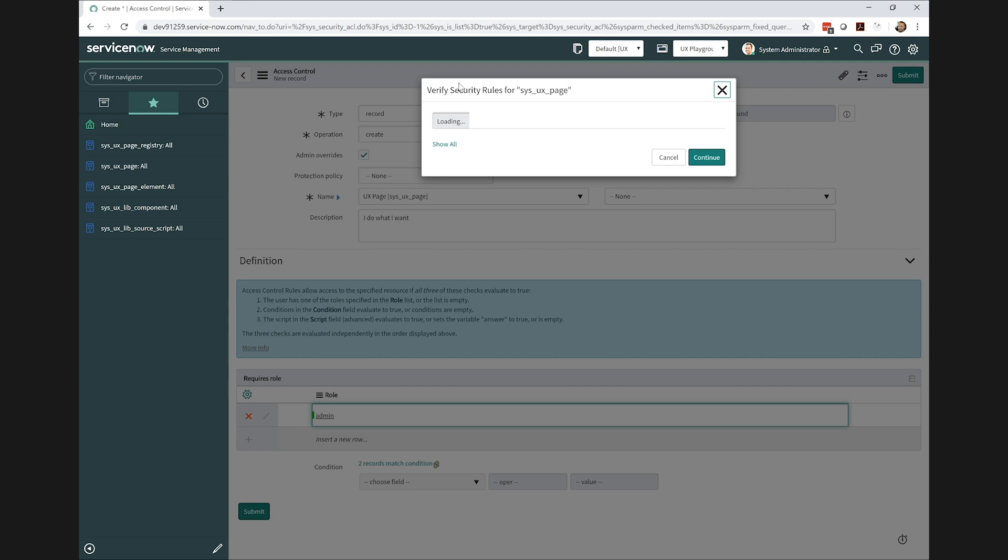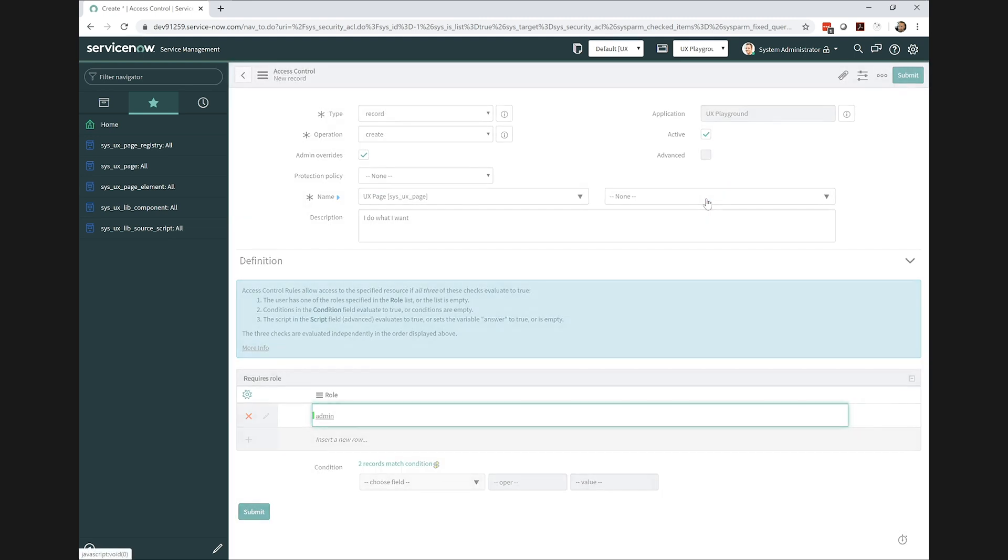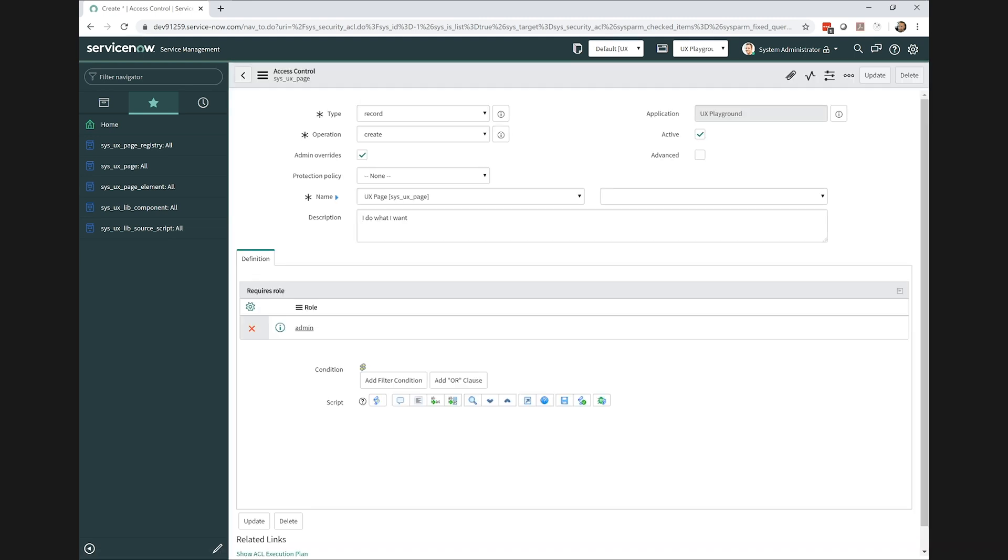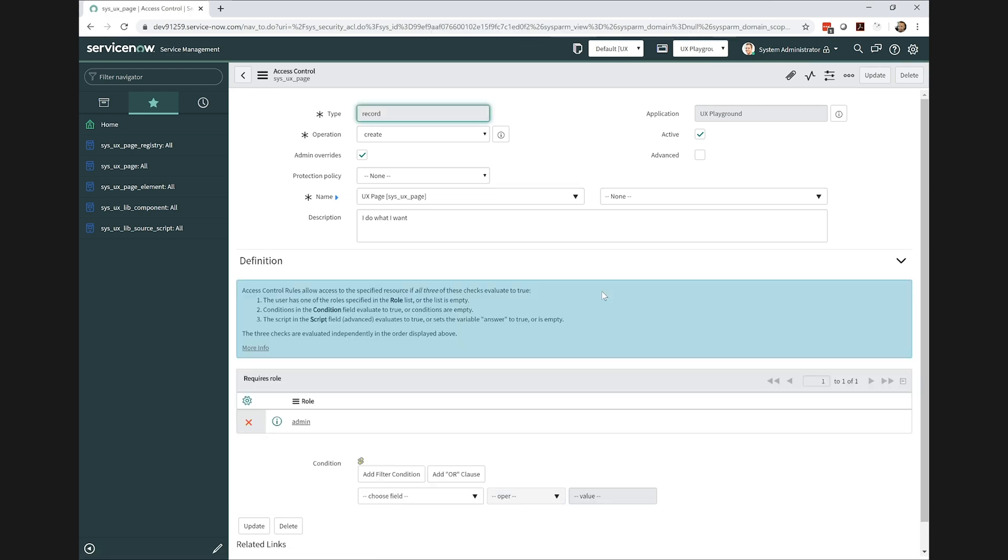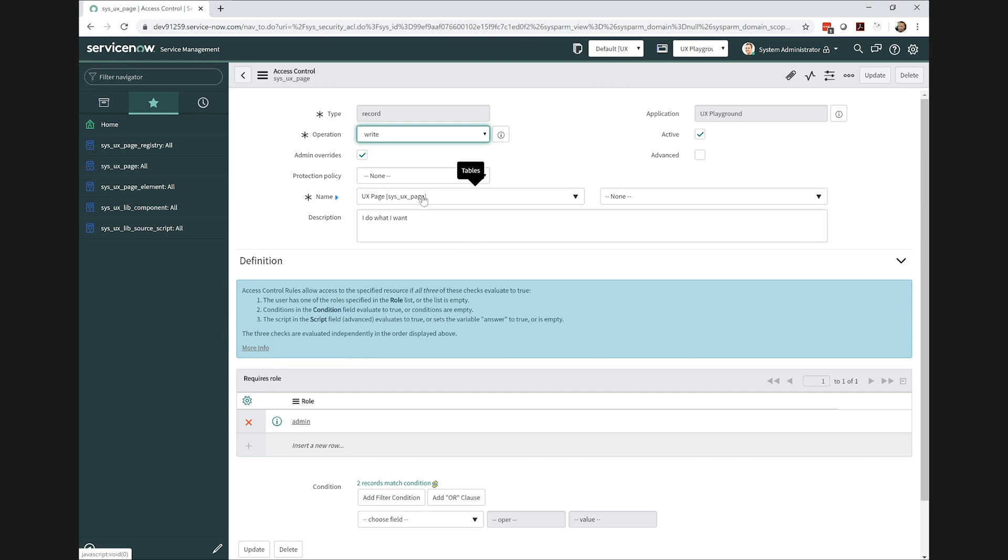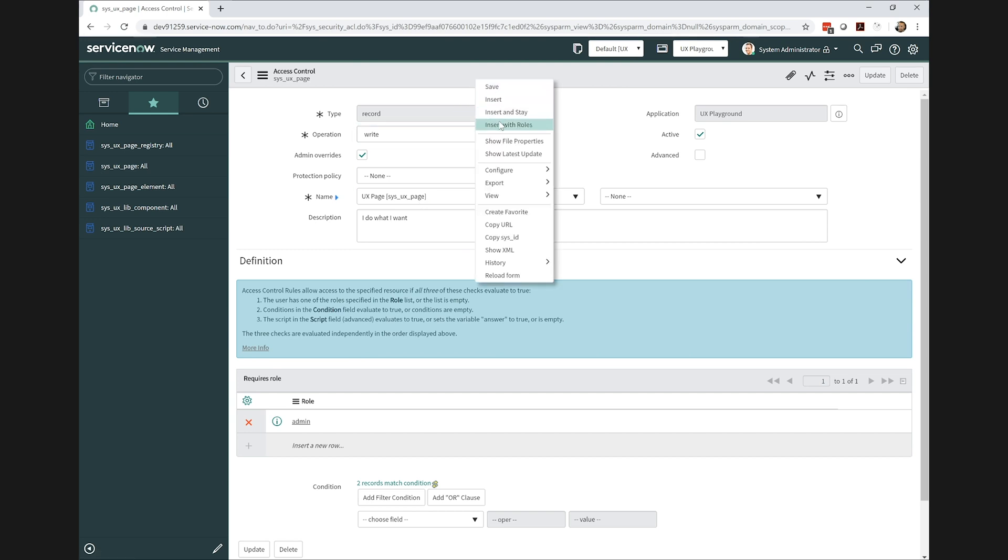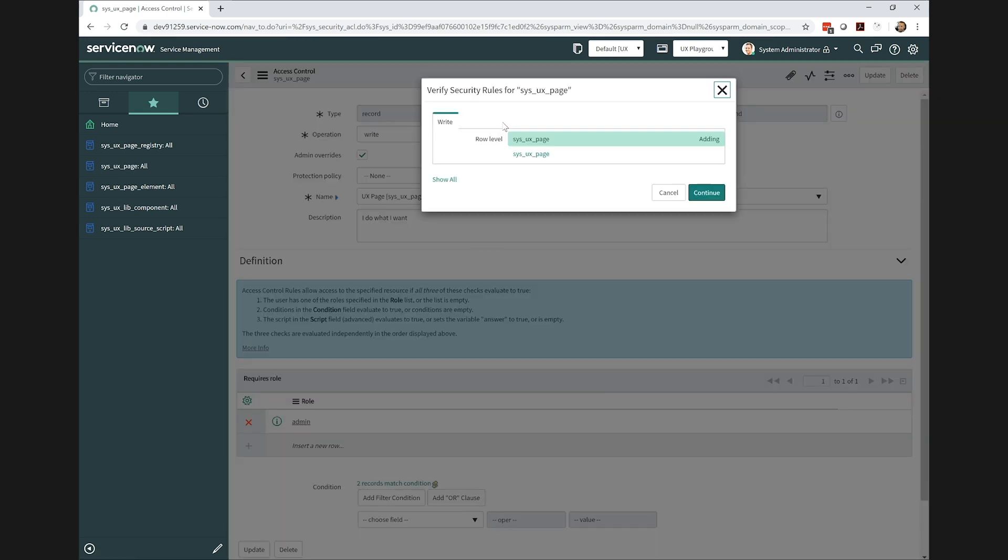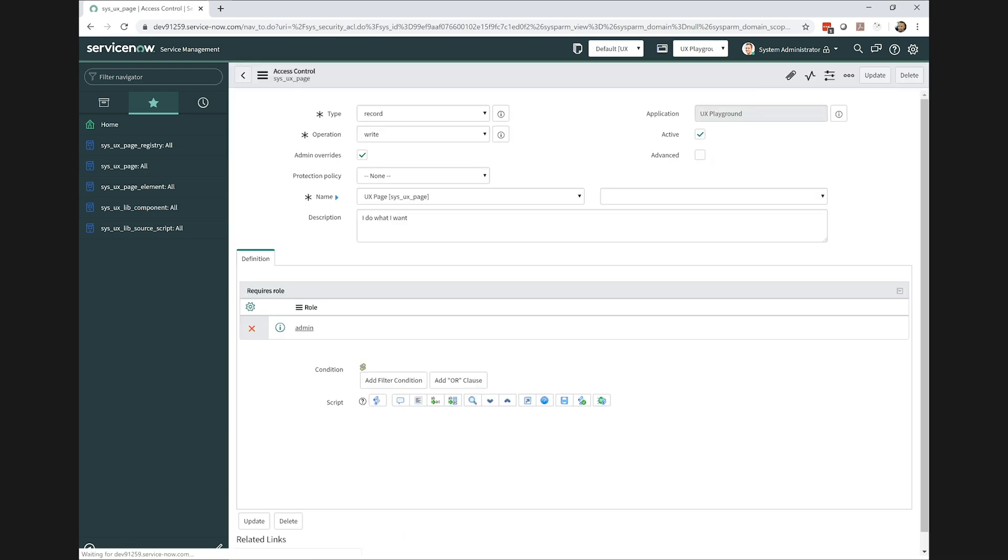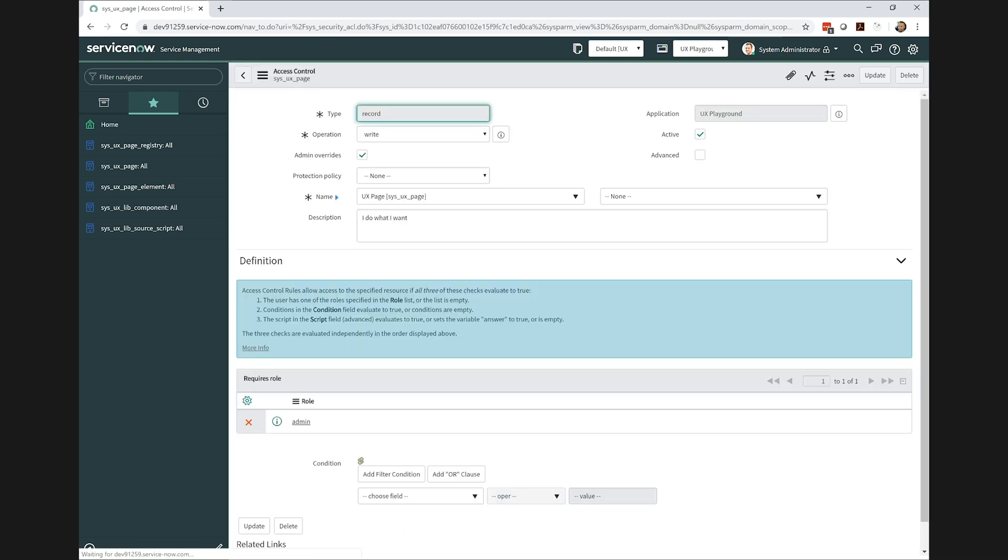Now I'll go ahead and save this one. And once again, I got to set a second one to allow me to write to this table. So I'll insert with roles. All right, now we're all set to create our page record.